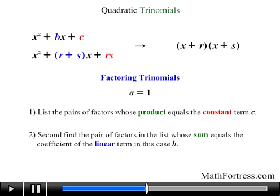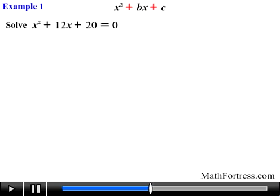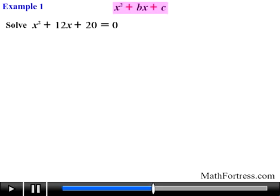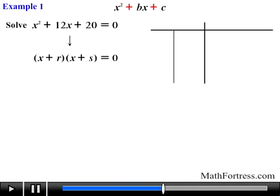Let's demonstrate with examples. First, an example where both b and c are positive: solve x squared plus 12x plus 20 equals 0. We are dealing with a quadratic trinomial in standard form, equal to 0 on one side. For the factoring step, we make a table listing pairs of factors of positive 20, starting with 1 and working up until we have all factors.